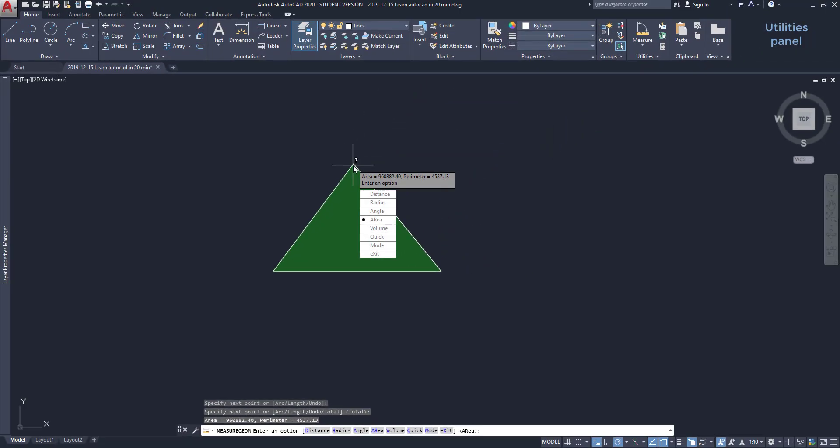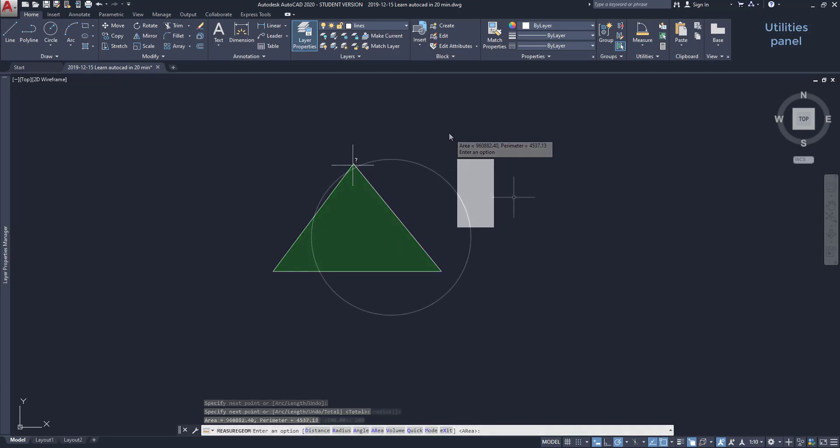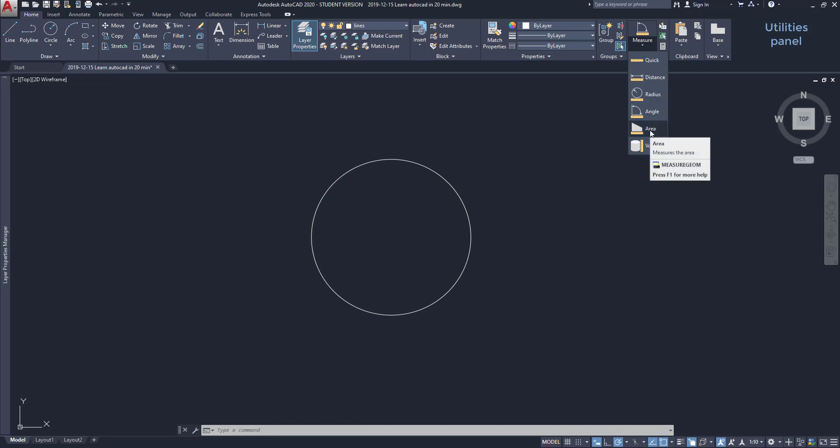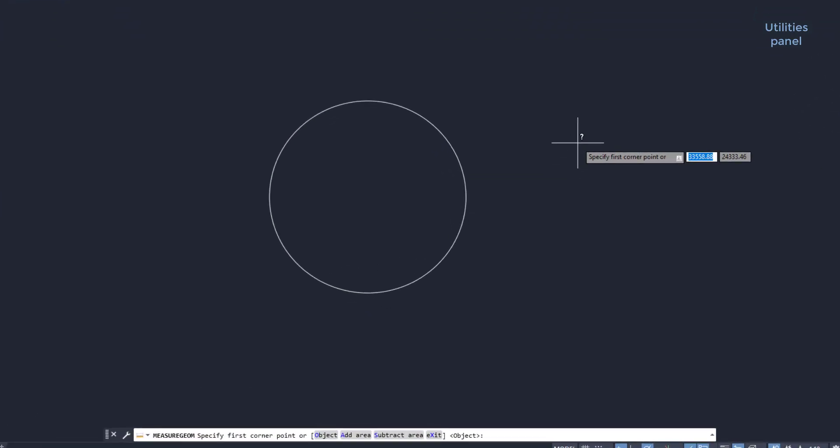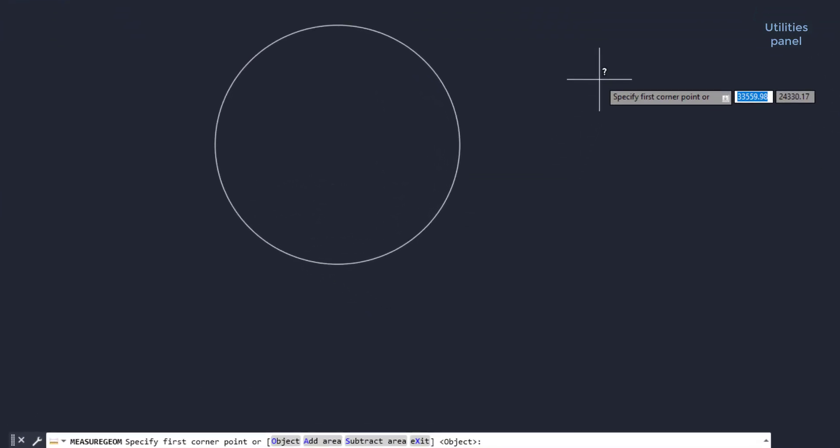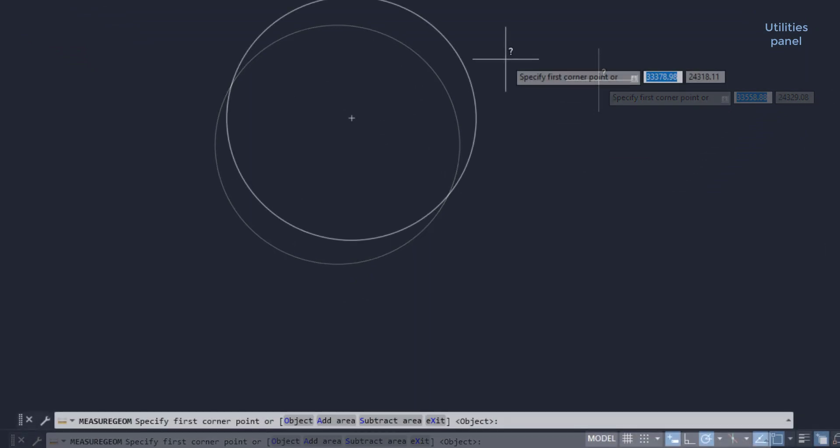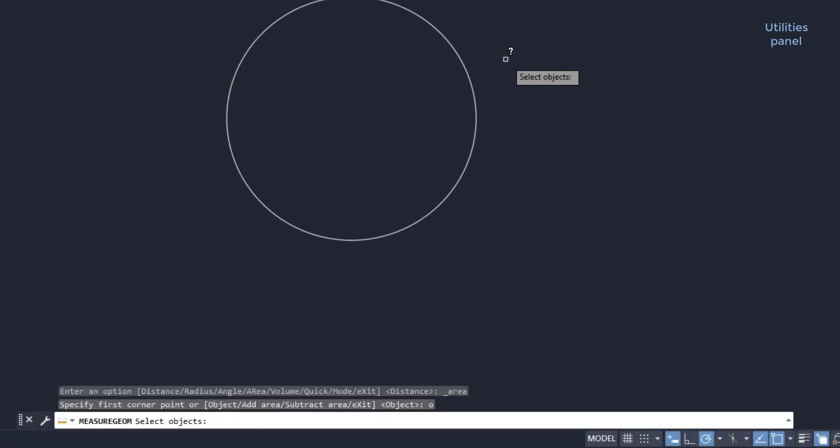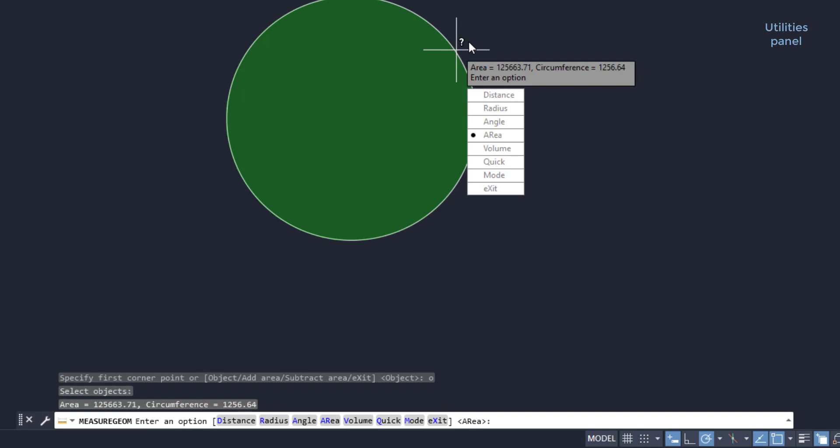But how could I measure the area of a circle since it doesn't have corners? I click on the icon. Then, at the command bar, I can switch to object. I type O and press enter. Finally, I just select the circle.